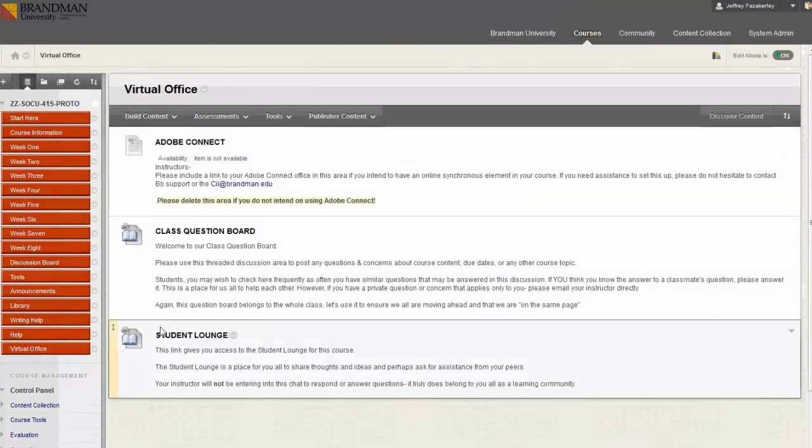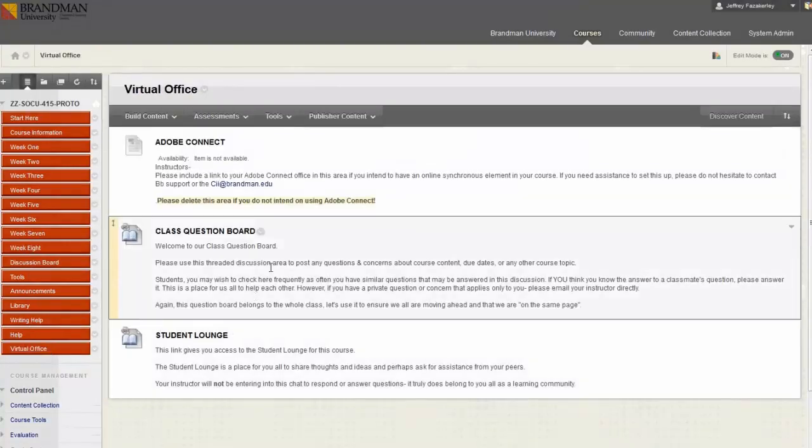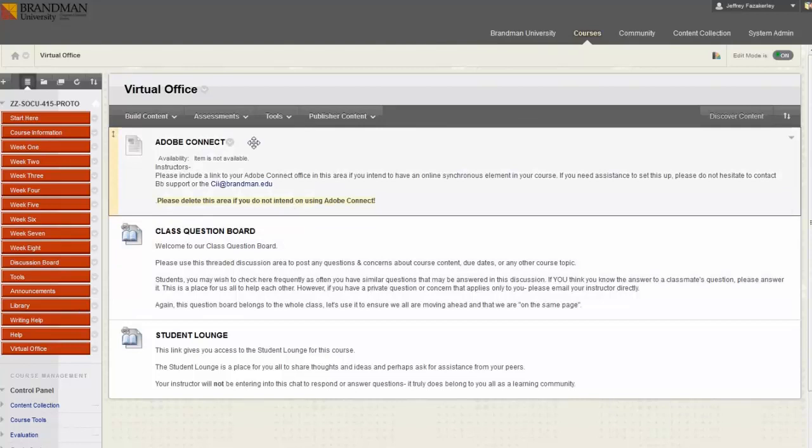Each course has a virtual classroom or virtual office button. Inside the button, you will find a place to enter your meeting information for students.